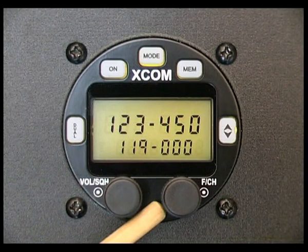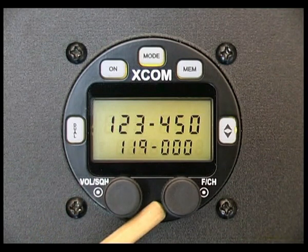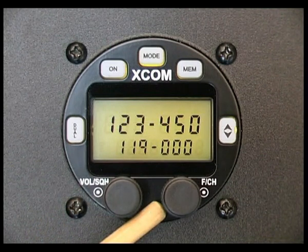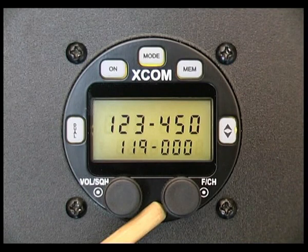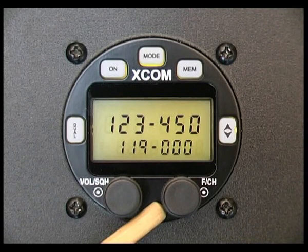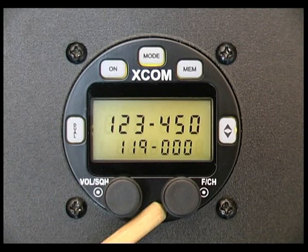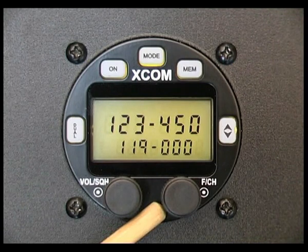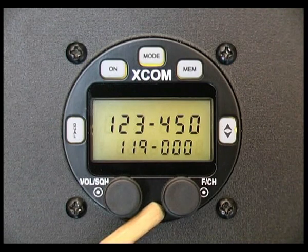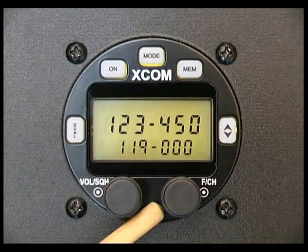And finally the frequency channel knob. Rotate the knob to adjust the megahertz value in the standby frequency. Momentarily press the knob in to adjust the kilohertz value.